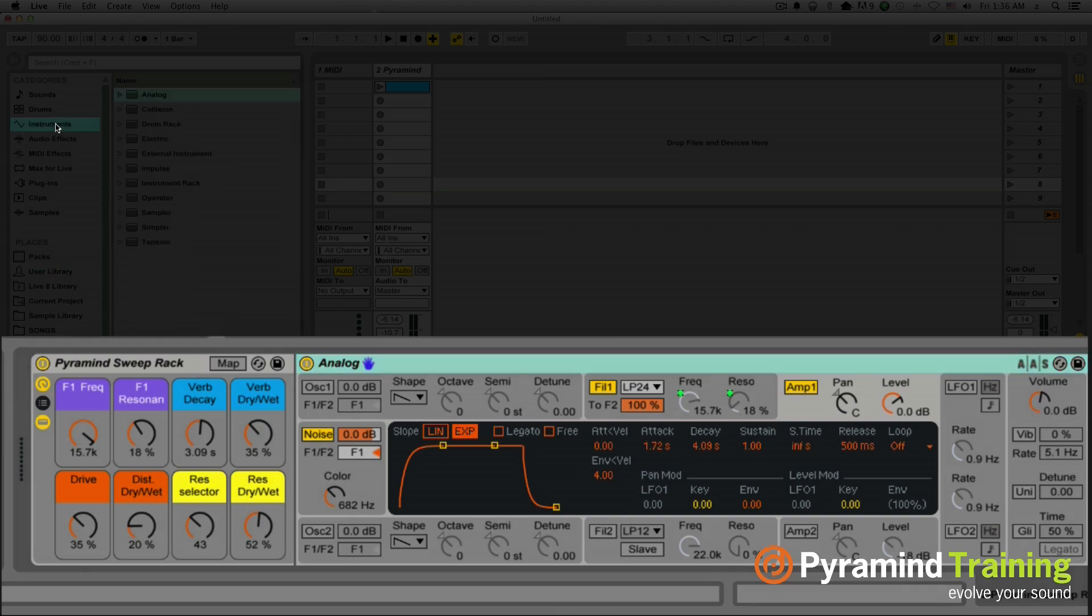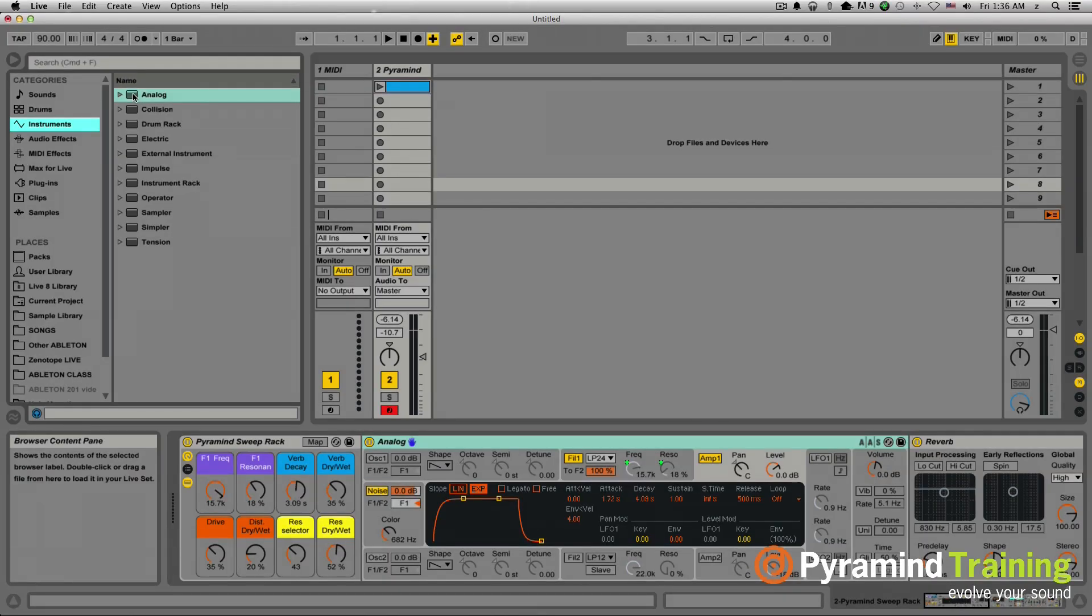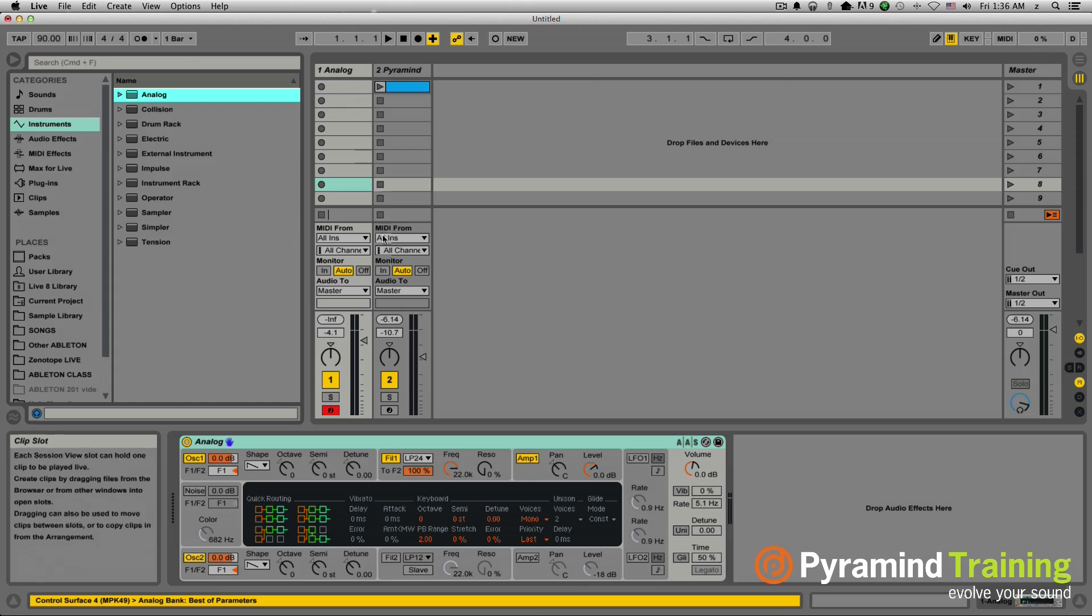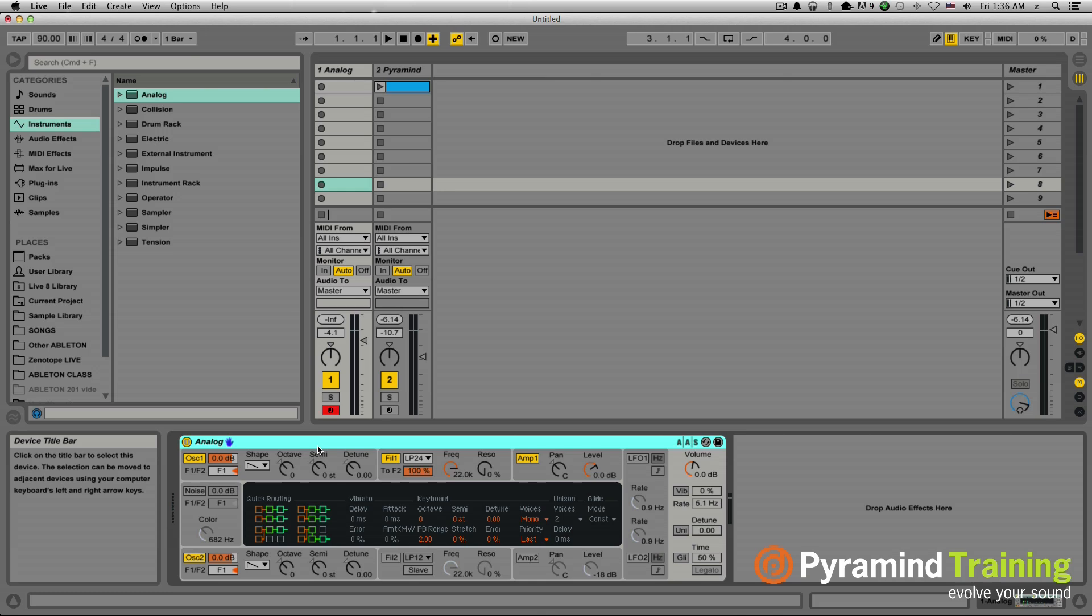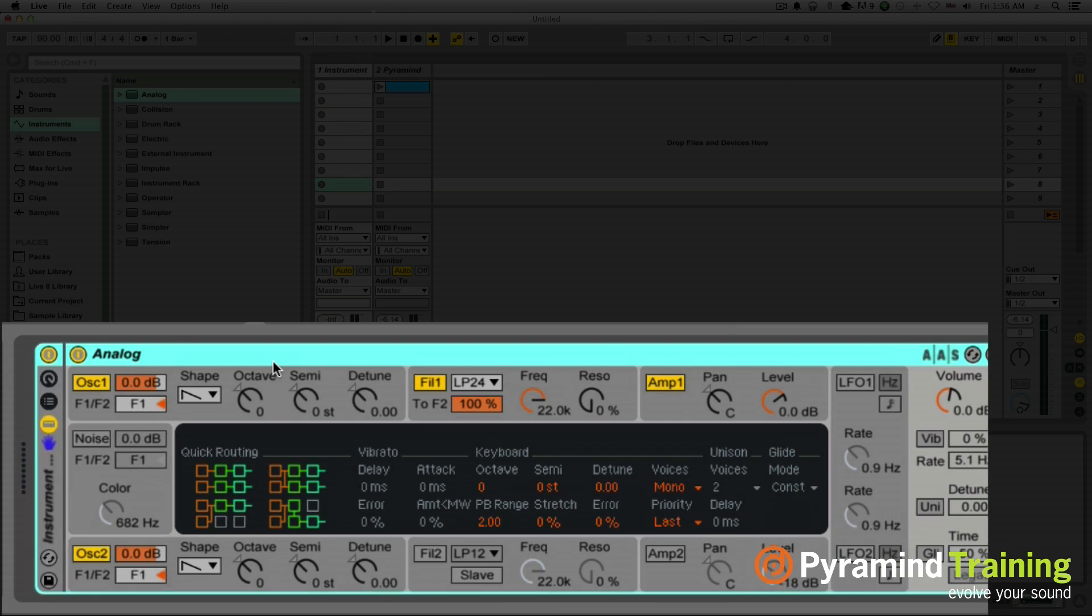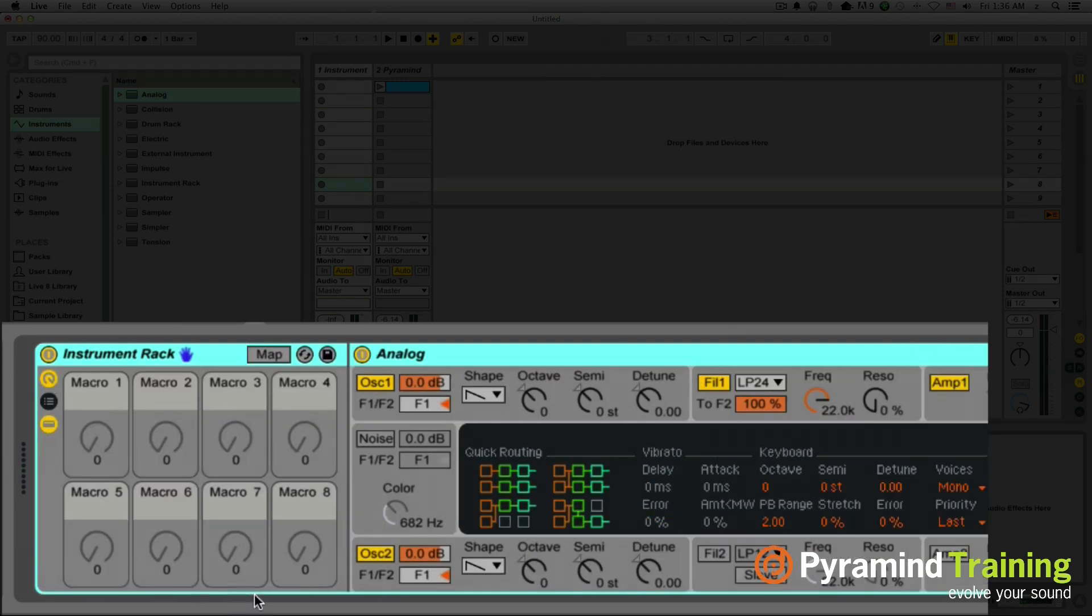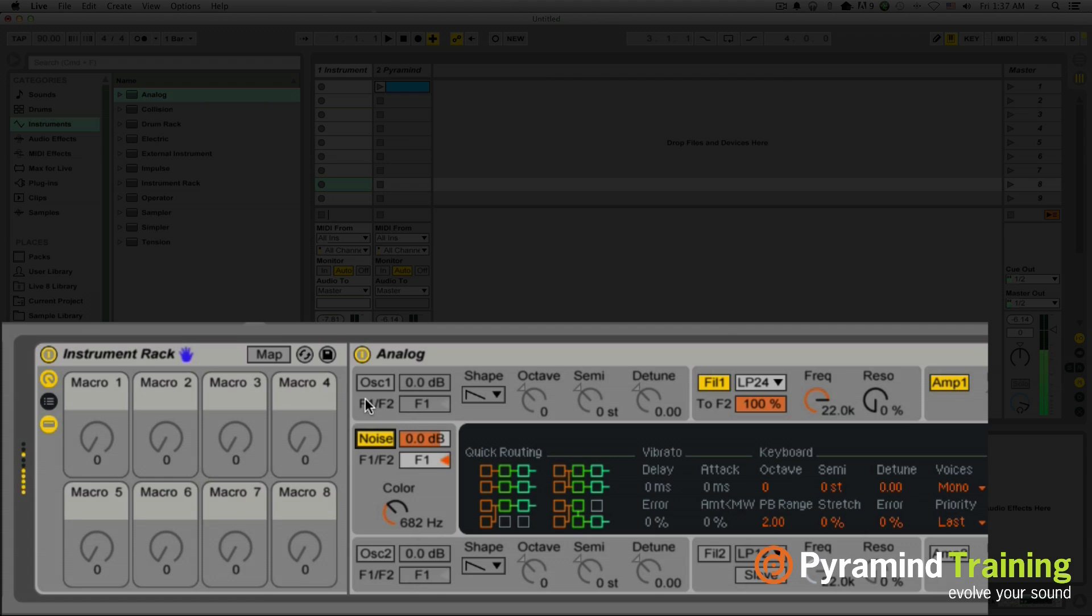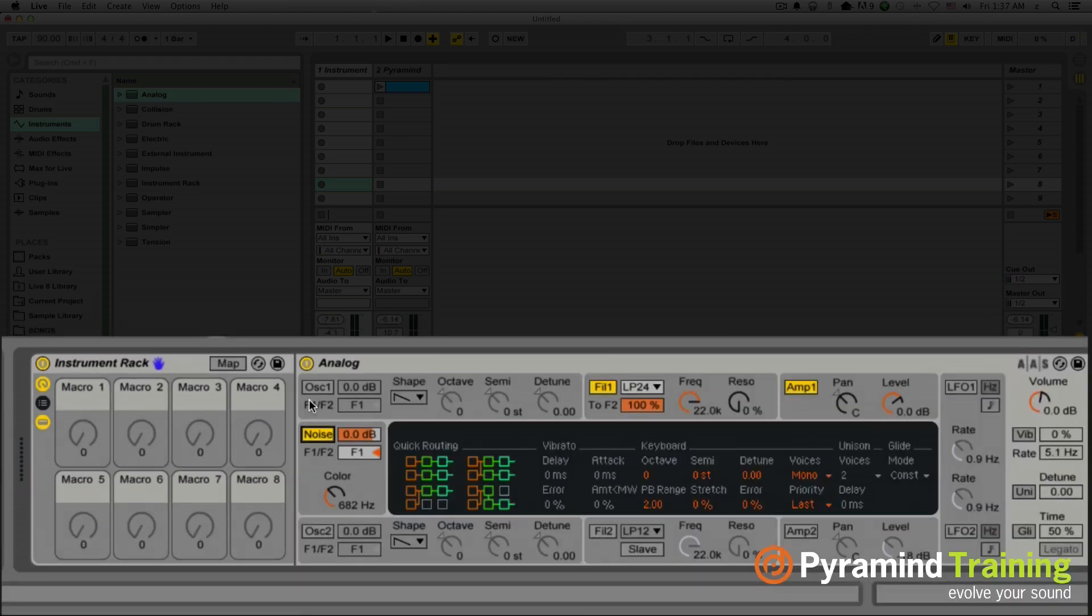So I'm going to start off by grabbing an analog and dragging it onto an empty MIDI track. And you can use either analog or operator or any synth really that has a noise oscillator. It's up to you. I'm using analog for this example. So the first thing I'm going to do is hit command G to put it in a rack because we're going to be using these macro buttons as we go through it. The next thing I'm going to do is turn off both oscillator 1 and oscillator 2 and just turn on my noise oscillator. So now when I send a MIDI signal to this track, it just generates noise, which is perfect because I'm making a noise sweep.